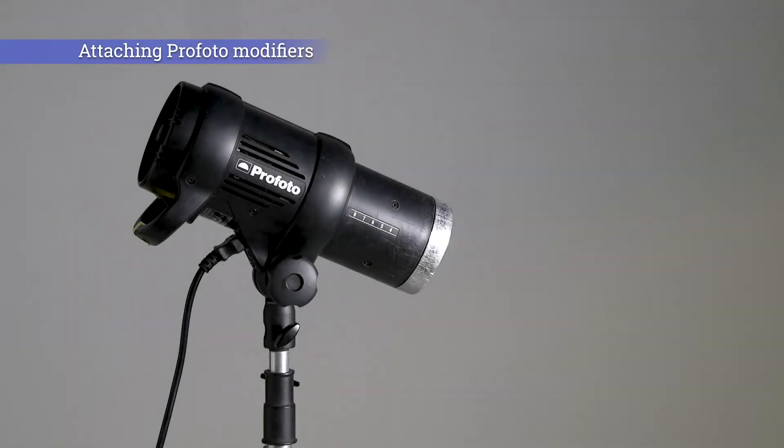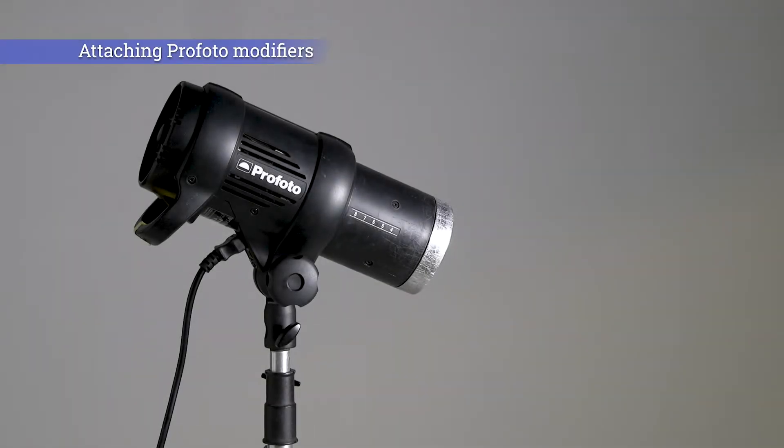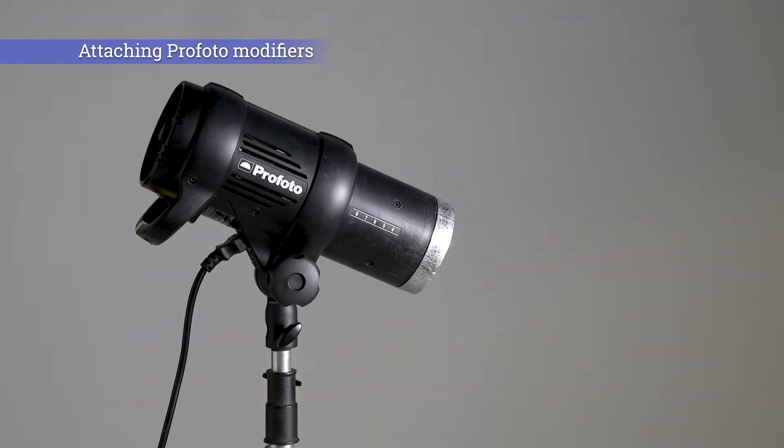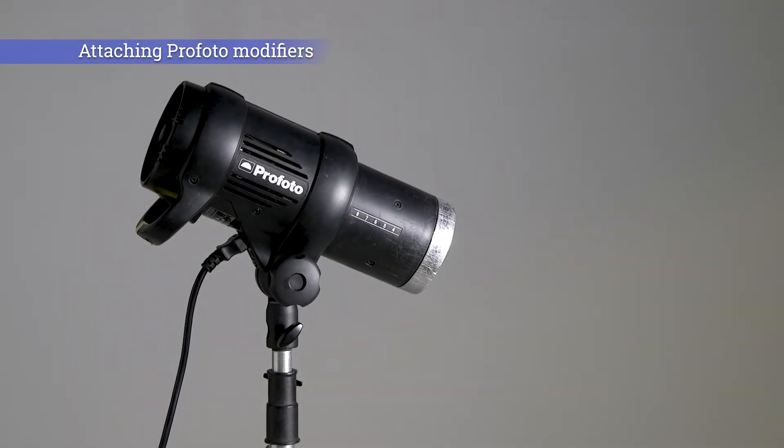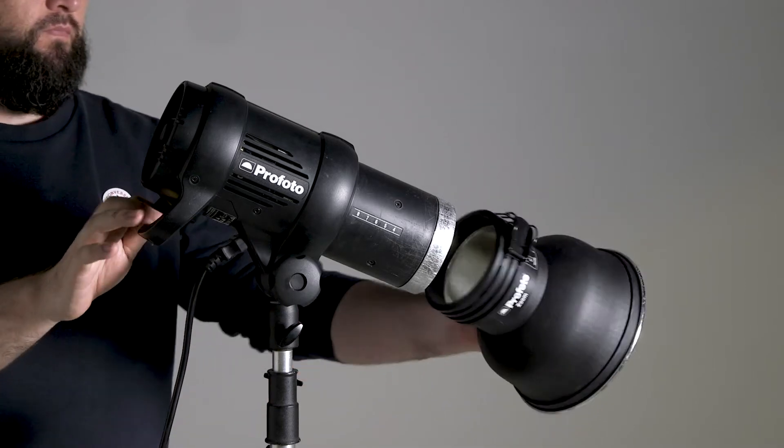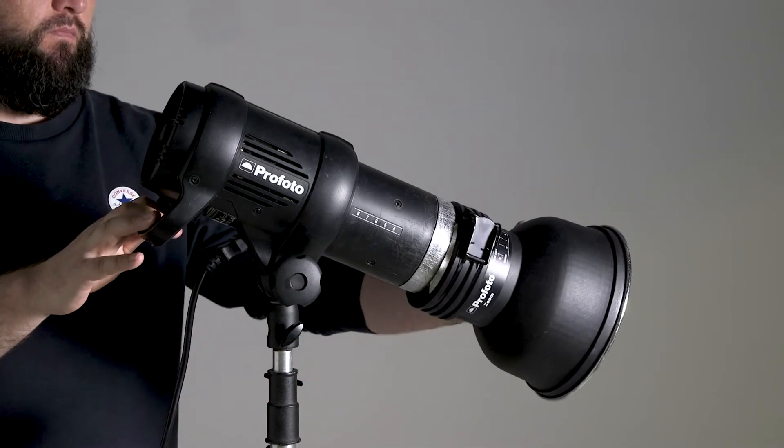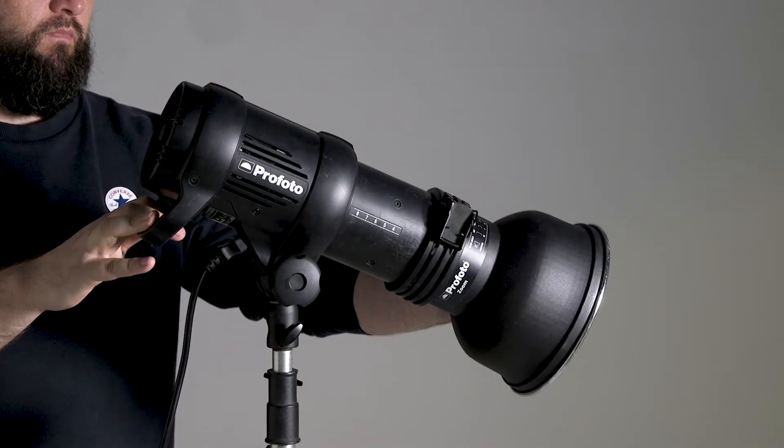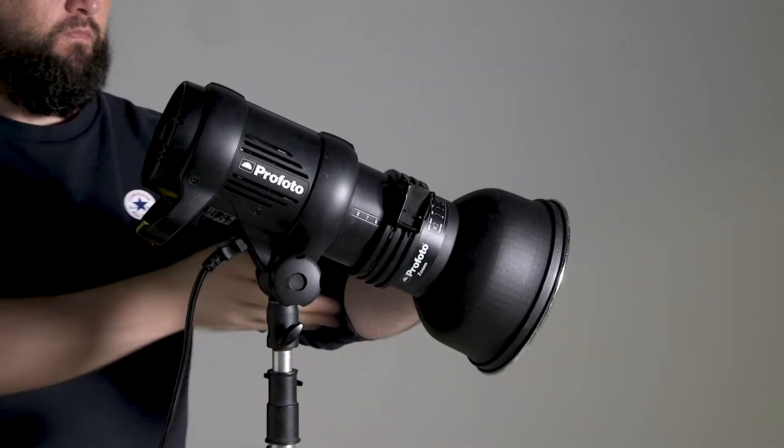In this video I'll show you how to safely attach and remove Profoto modifiers. Profoto modifiers are attached to the flash heads by a rubber collaring clamp.